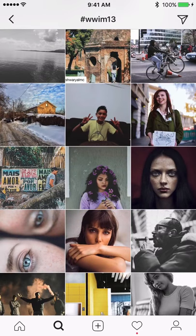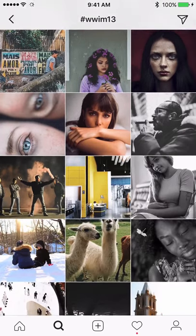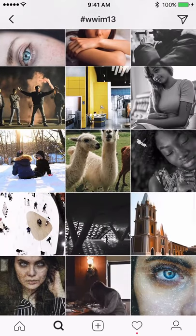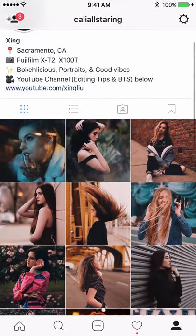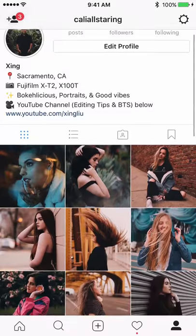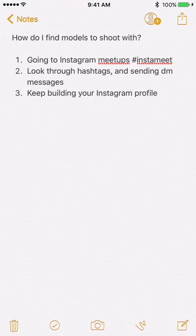You can mix other photographers' styles with your own style, which is really nice — you get to see how other people are shooting and gain inspiration. By doing that, you'll build up momentum in your feed because you'll be shooting a lot of different new faces.